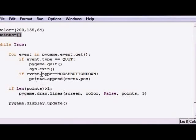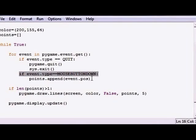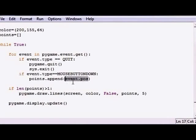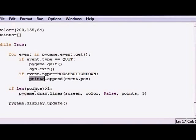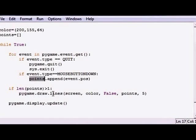Then you write, alright, every time I click the mouse button down, get the coordinates of wherever I click that mouse button and add it to the list called points. If the length of that list is greater than one, then what I want you to do is draw a line from the point to the previous point.